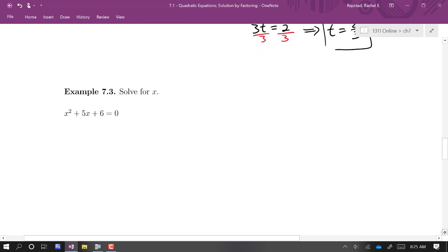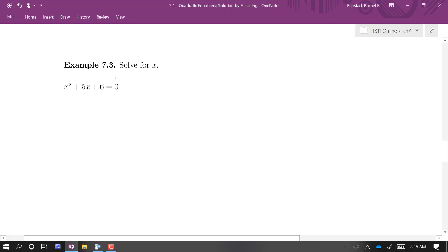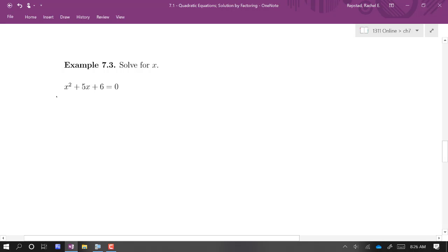Let's try another one. We want to solve this equation for x. It is already set equal to zero — you want to make sure you check that first. There's no common factor, but we can un-foil this as x plus 2 times x plus 3. So now we have the product x plus 2 times x plus 3 equal to zero.